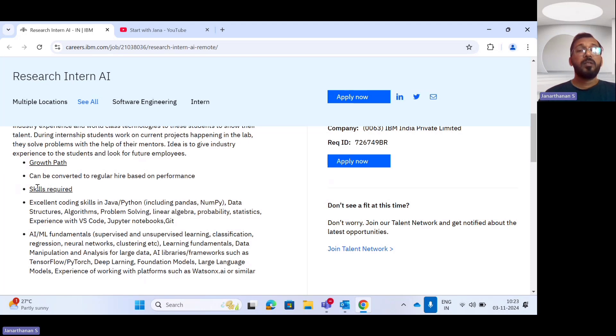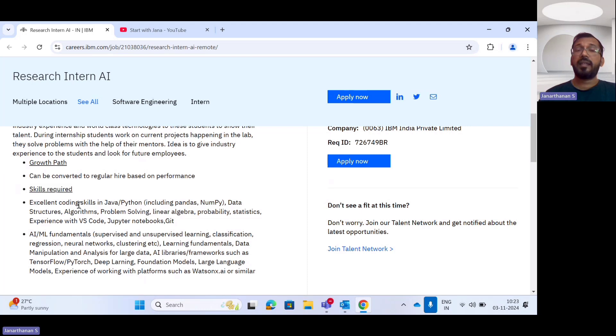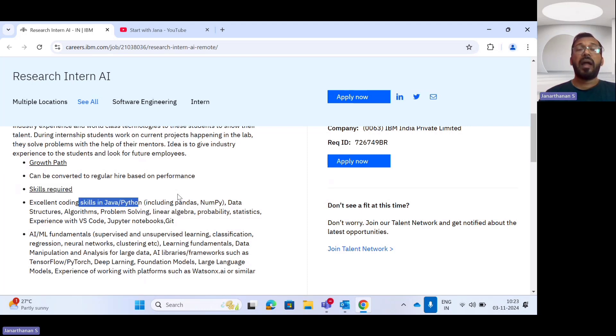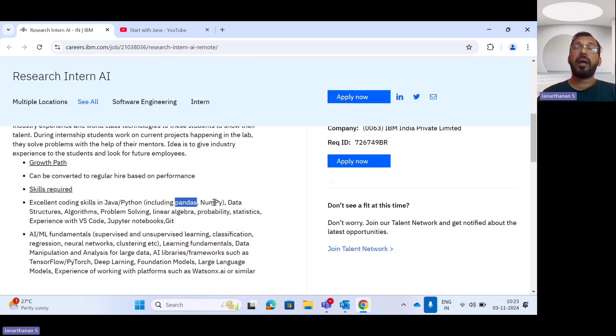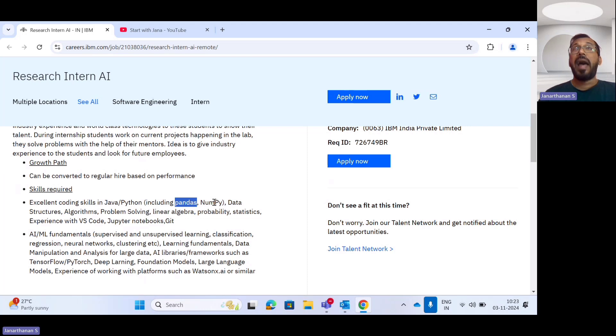What are the skills required for this internship? You should have excellent coding skills in Python, R, and Java. When it comes to Python, you should know about pandas and numpy packages, and data structures and algorithms is an added advantage.